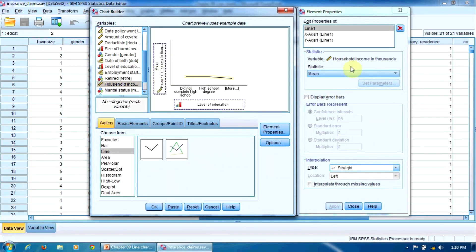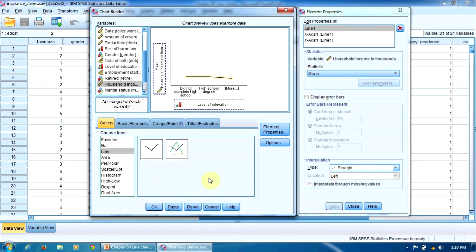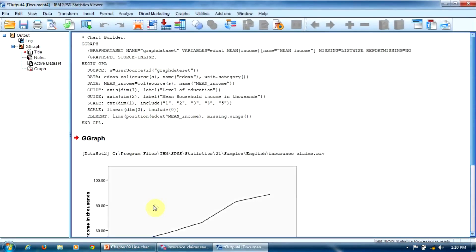As we notice in the element properties dialog box, we have the mean option already selected in the statistic menu, and we'll keep that because it is convenient for us. That's all. Now we press OK to build the chart.